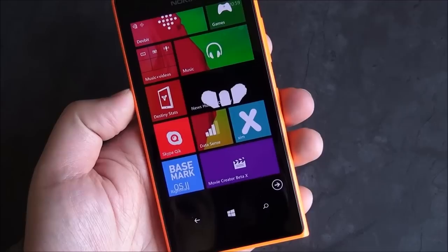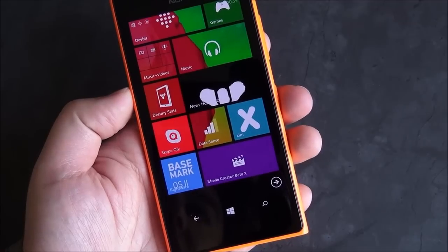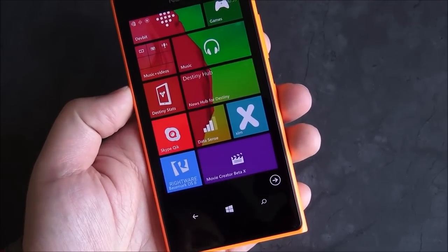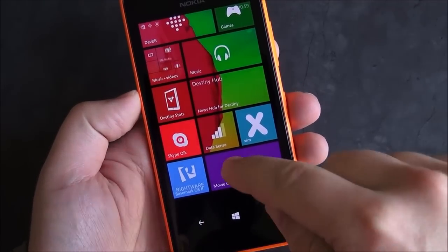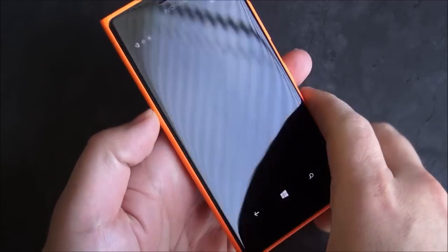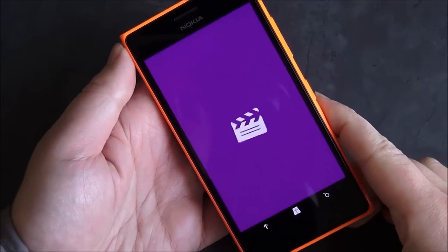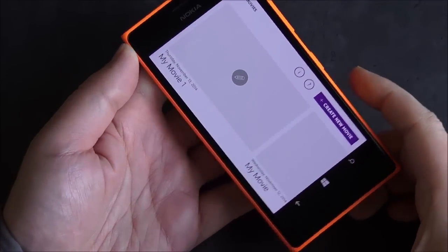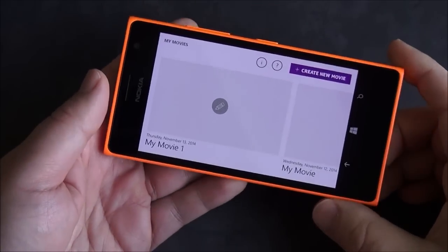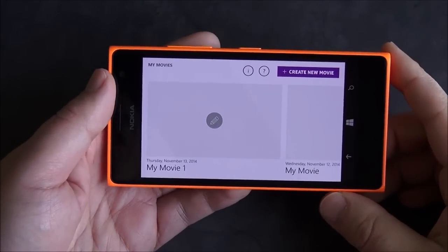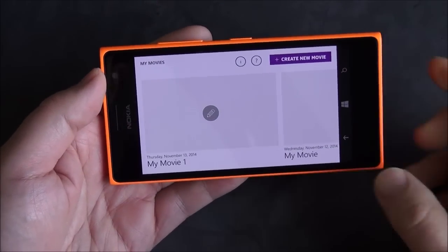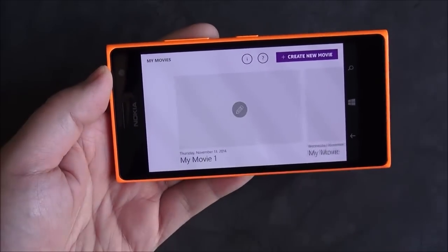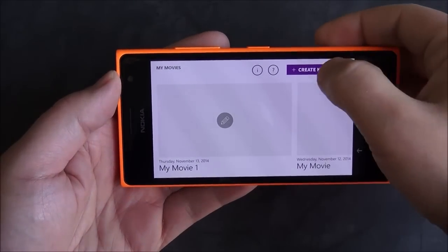Hey everybody, Daniel Rubino here with Windows Central and we're taking a first look at Movie Creator Beta. It is a cool new app that Microsoft just released. It's available on Windows and Windows Phone on all devices, which is really kind of cool.